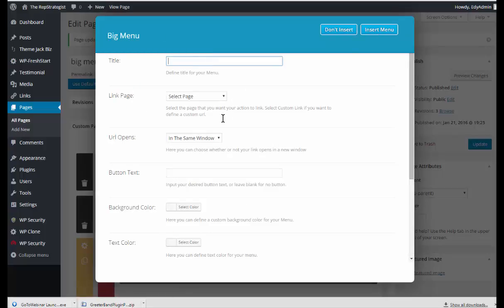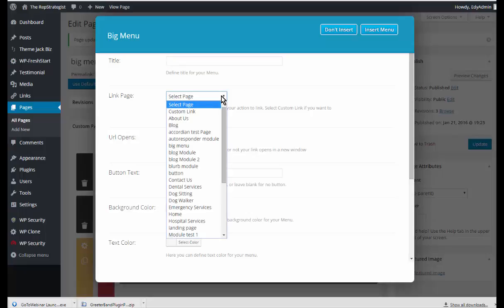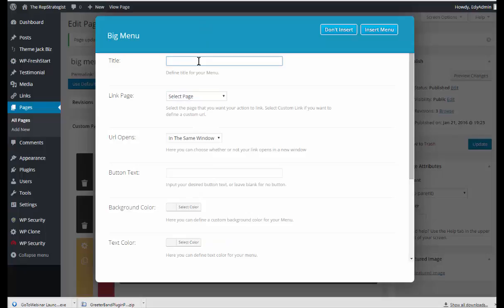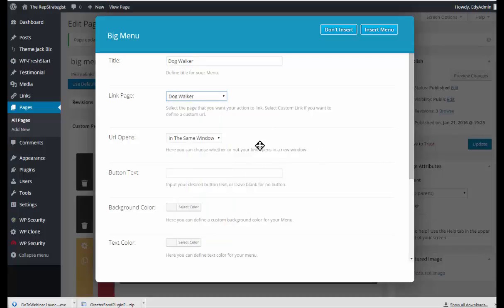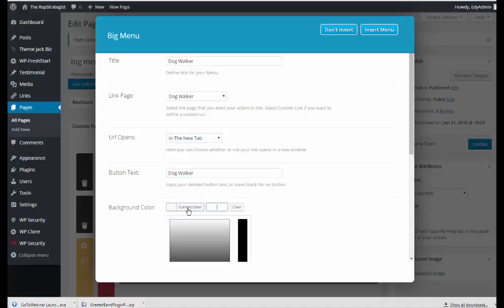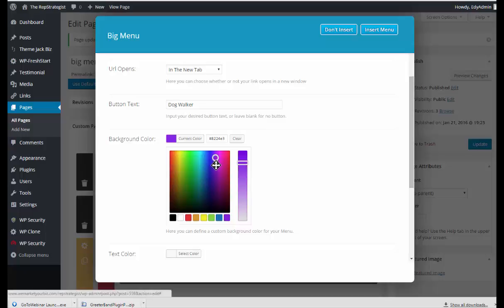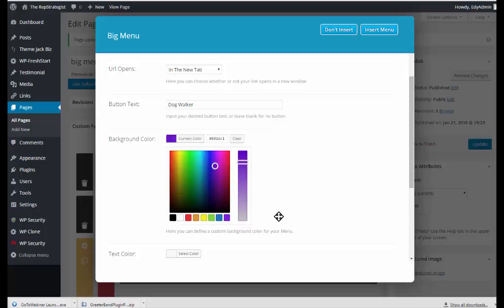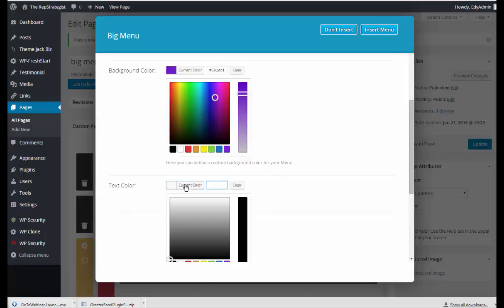We're going to do dog walker. So I'm going to select the dog walker page and I want this to open in a new tab. The button text will be dog walker and I'm going to select different colors than what I did for the first window. So we'll do a little darker.